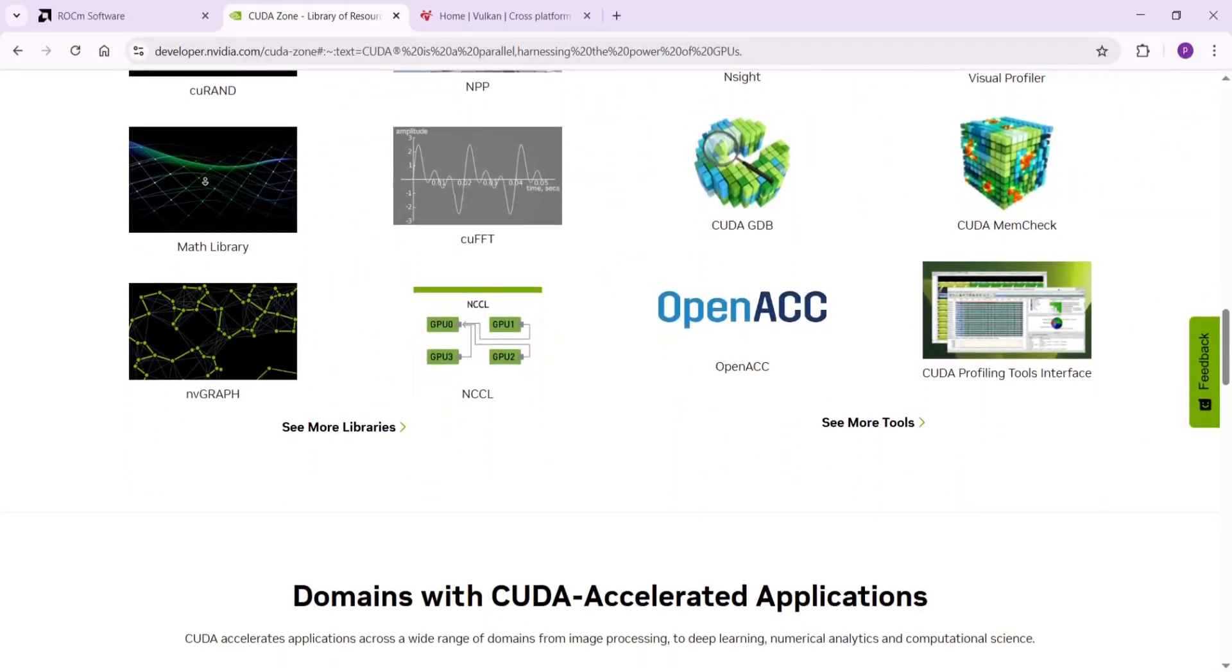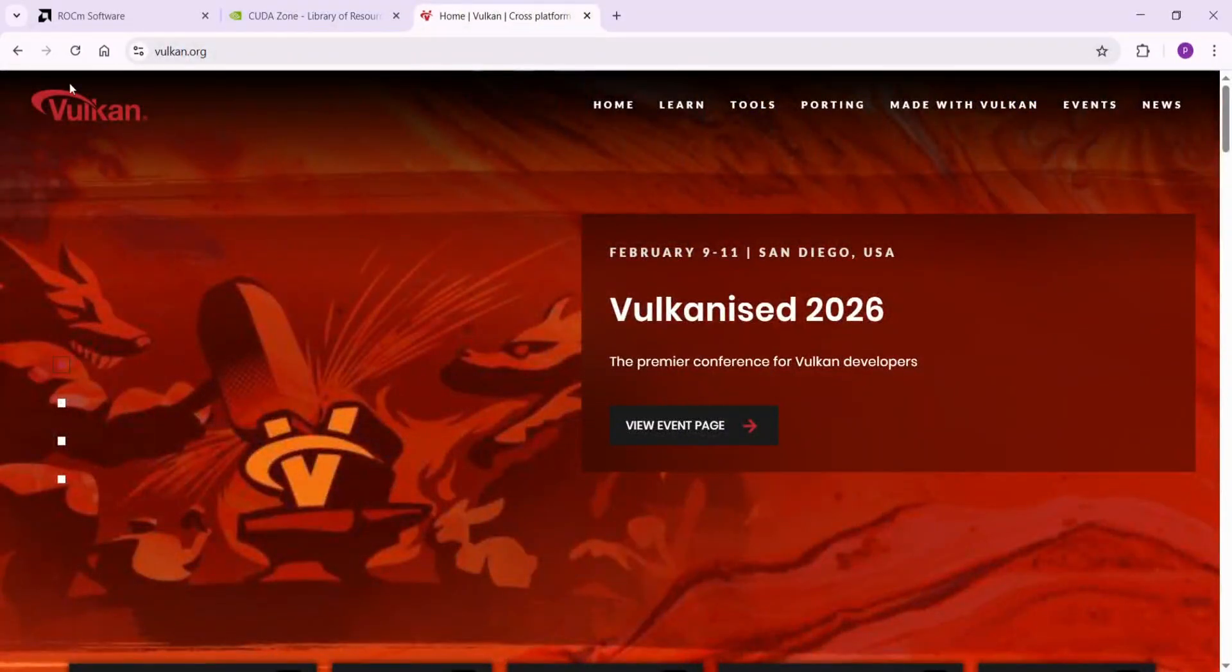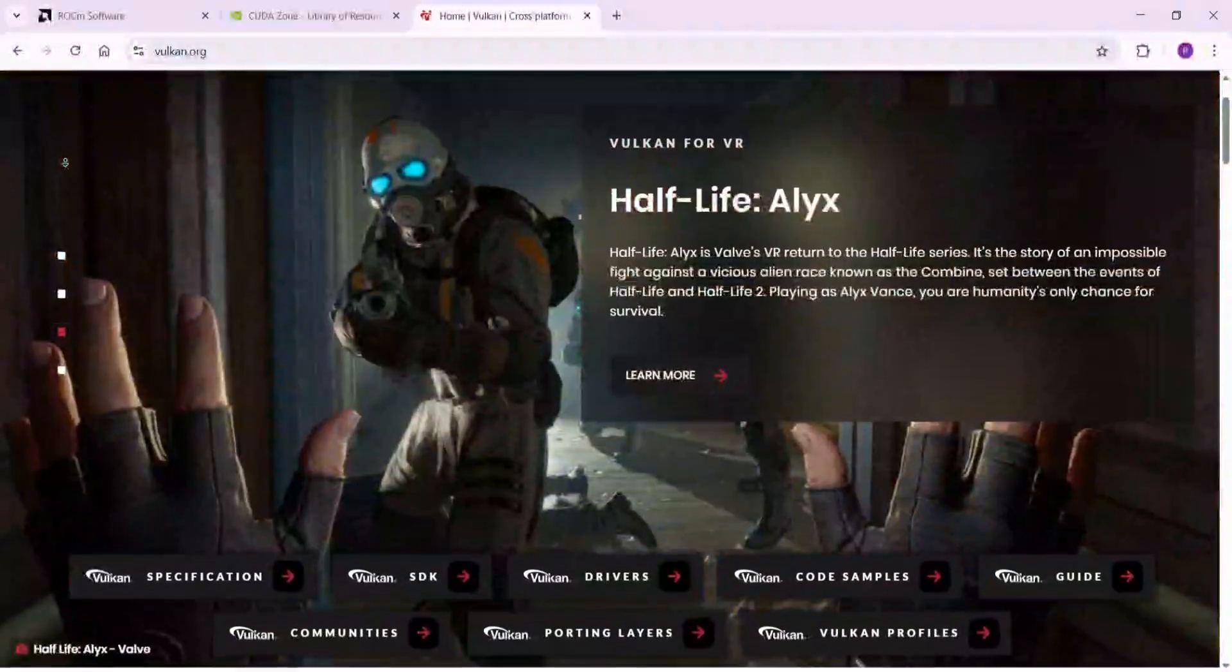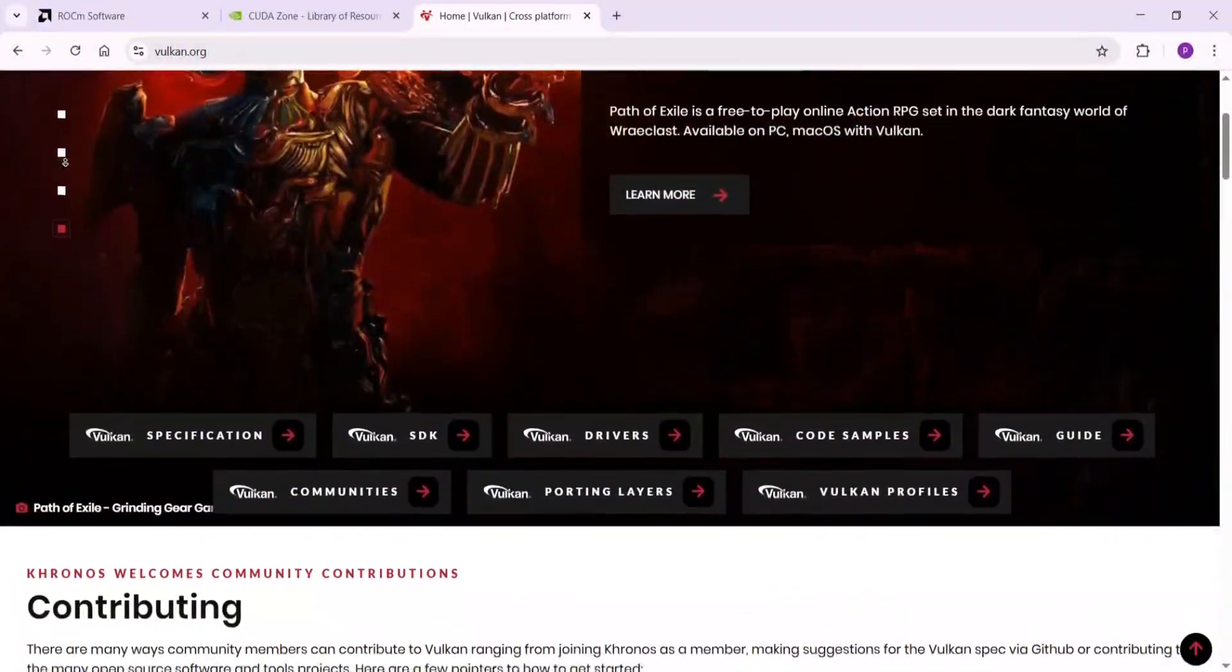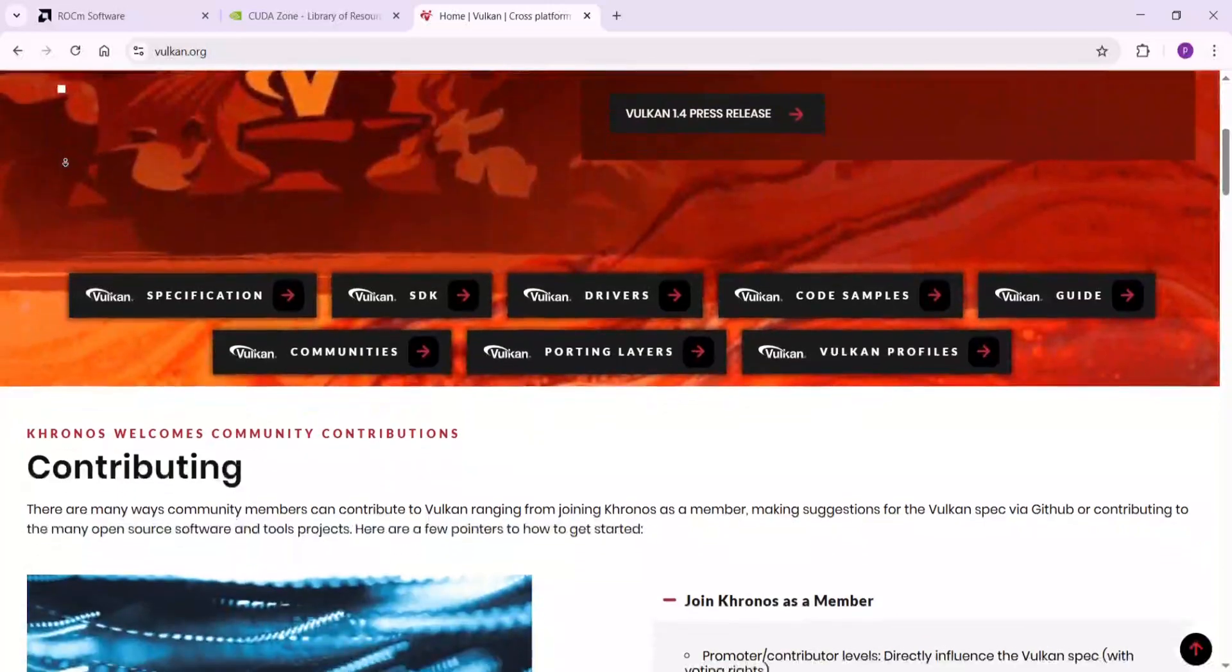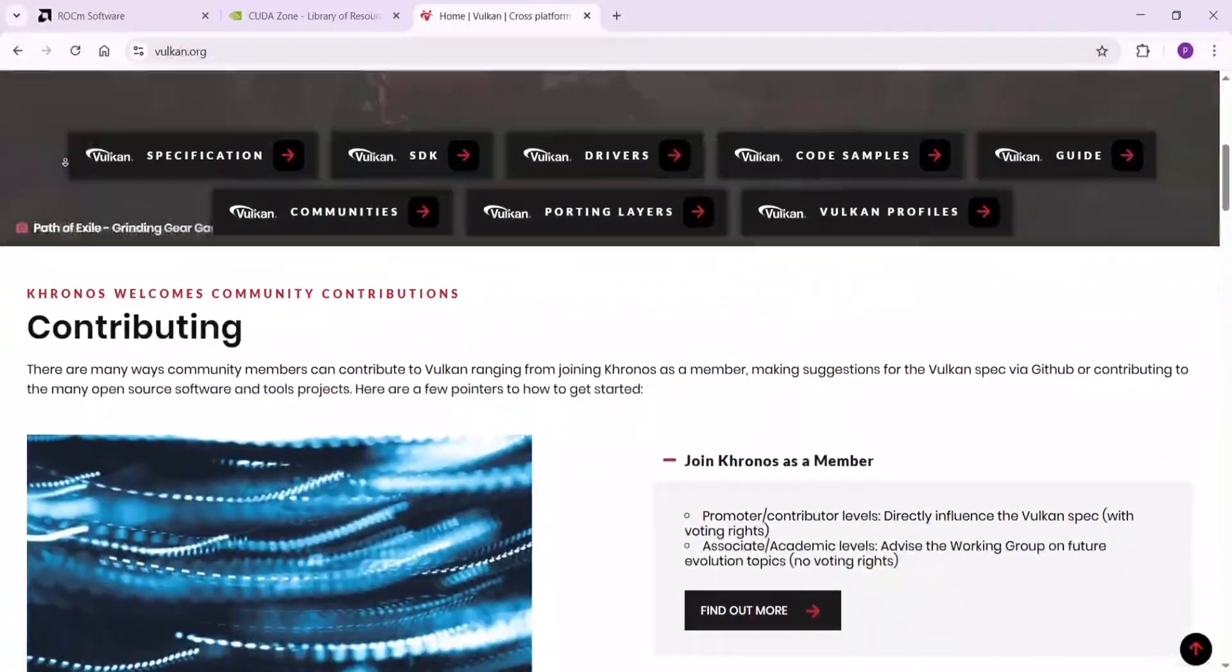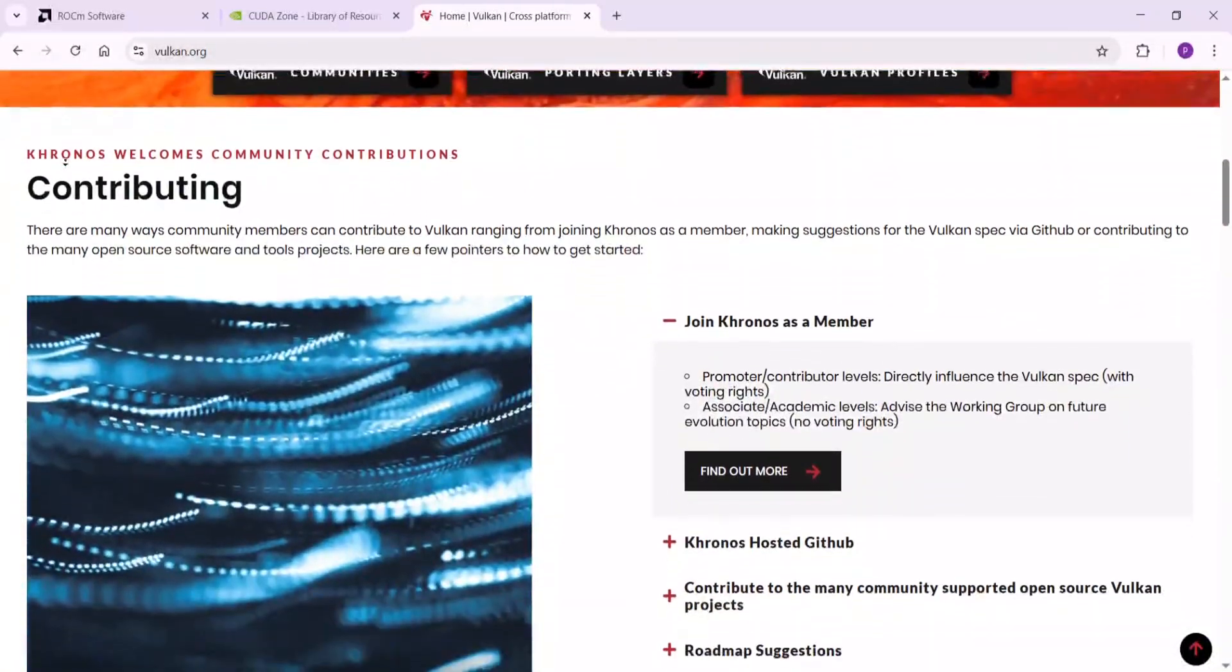Last, Vulkan. Not just for games, it's a free open standard from 2016 for drawing graphics and doing compute work on almost any GPU—NVIDIA, AMD, even Intel or mobile chips. It's like a universal plot, super flexible, but you have to build more from scratch for non-graphic stuff.